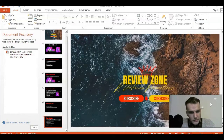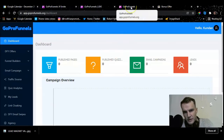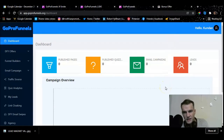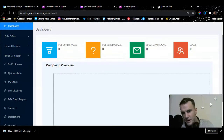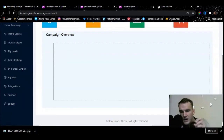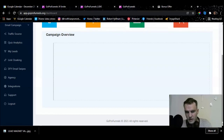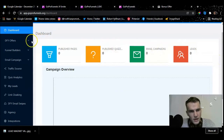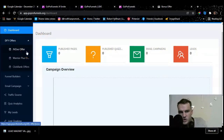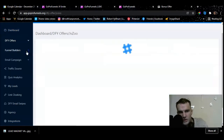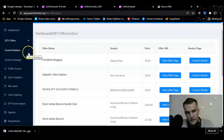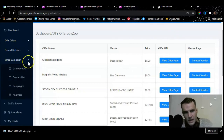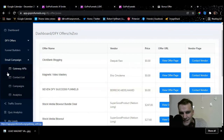Let me take you to the members area. I'm currently logged into the members area. We have the dashboard, which shows you an overview of published pages, published quizzes, email campaigns, and leads. It also gives you the campaign overview including open rates. If we go to done-for-you offers, it gives you a lot of offers to choose from — JVZoo offers, Warrior Plus offers — and automatically provides the offer name, price, offer URL, and landing page. This is already tailored for you.